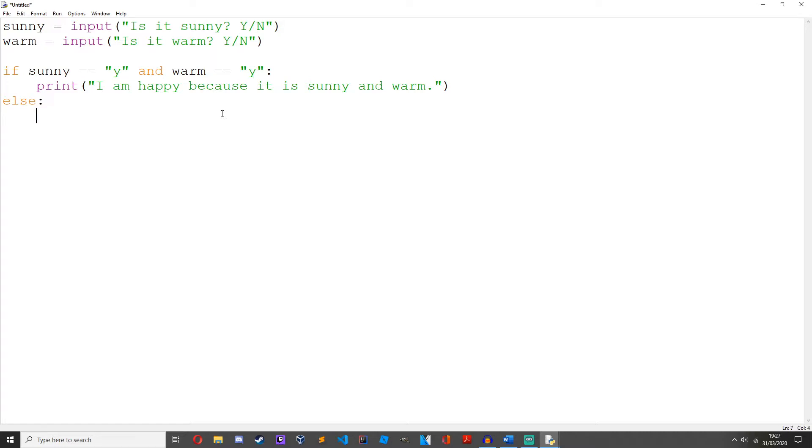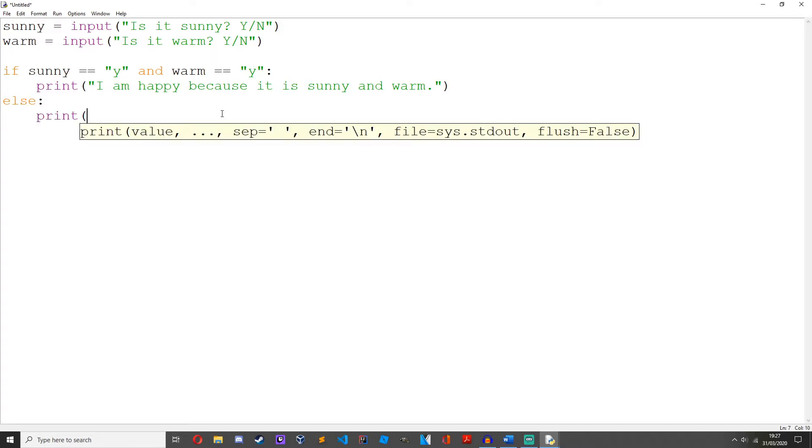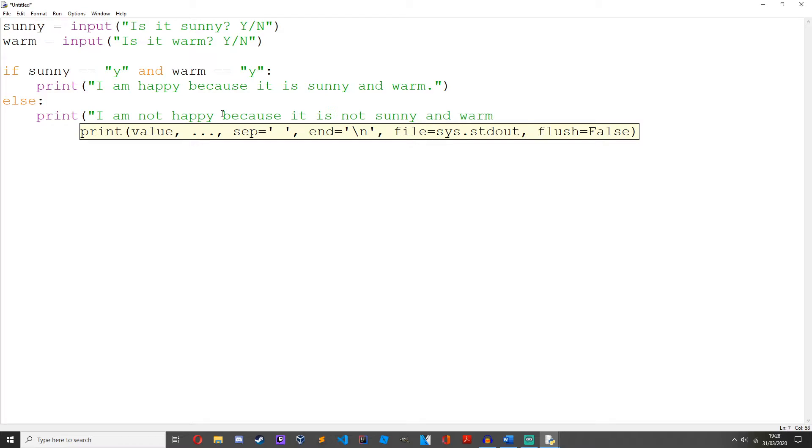else: print('I am not happy because it is not sunny and warm').